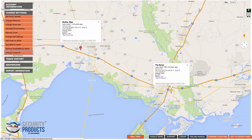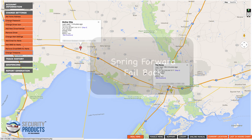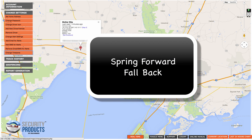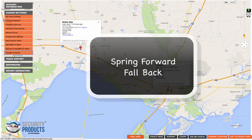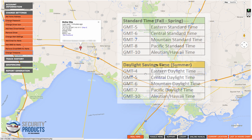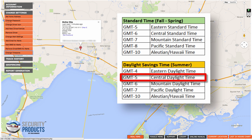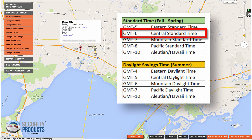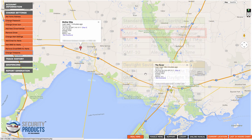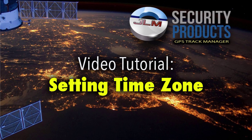Now keep in mind, if you are in an area — and most of us are here in the United States — that does observe daylight saving time and standard time, you're going to have to change that. Every time you move your clocks forward, you're going to have to change your time zone here. For this example, central daylight time is GMT minus five. But in the fall, when we fall back an hour, central standard time becomes GMT minus six. So you will have to set this or your readings are going to be an hour off.